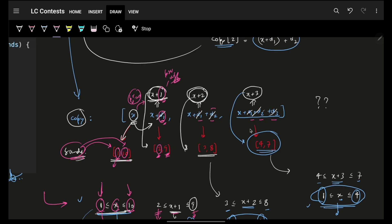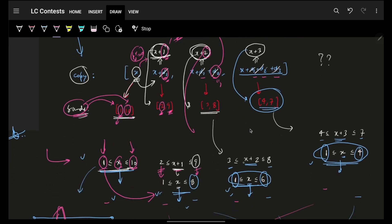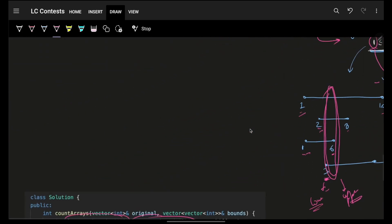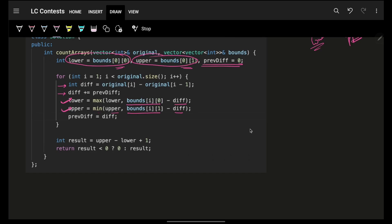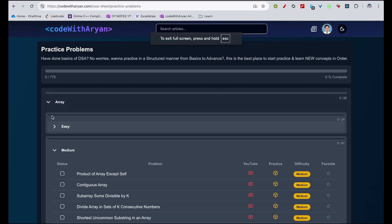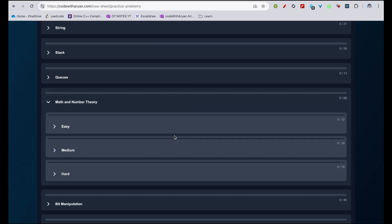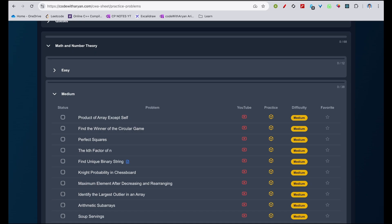I then maximize my lower and minimize my upper, and update previous_diff to current_diff for the next iteration. For example, when diff is 2: lower becomes bounds[i][0] minus 2 = 1, upper becomes bounds[i][1] minus 2 = 6. This gives the valid range for X. The time complexity is O(n) and space complexity is O(1) since no extra space is used — just the diff and previous_diff variables. I hope you got it! Make sure to practice on the arrays and math playlist. Bye, take care!